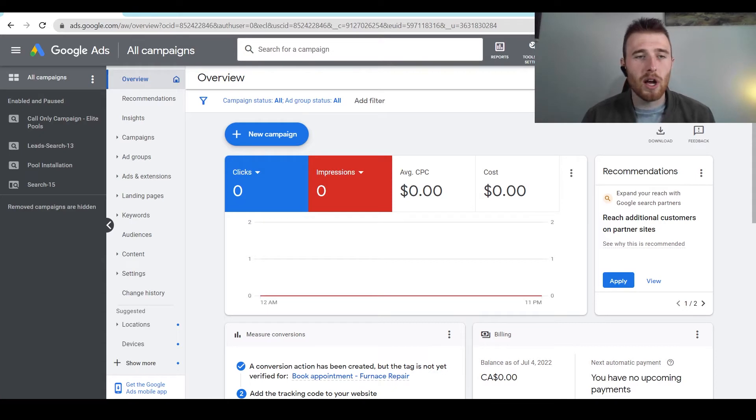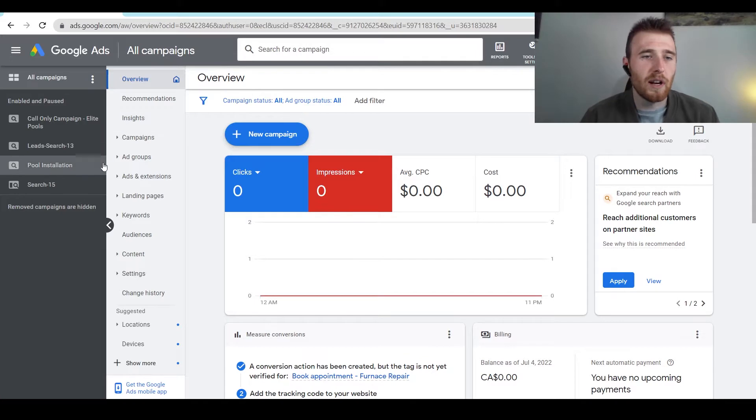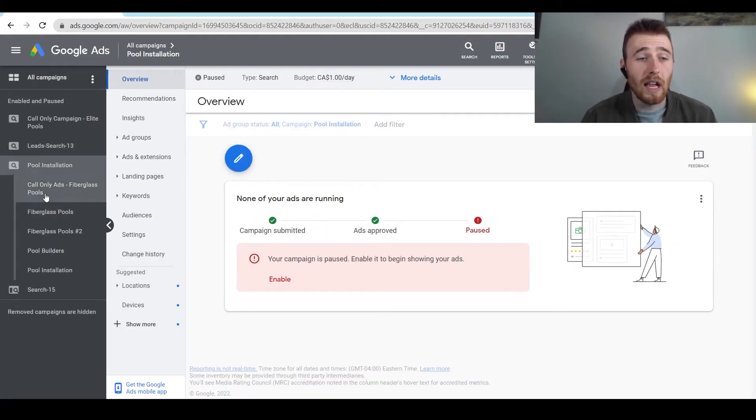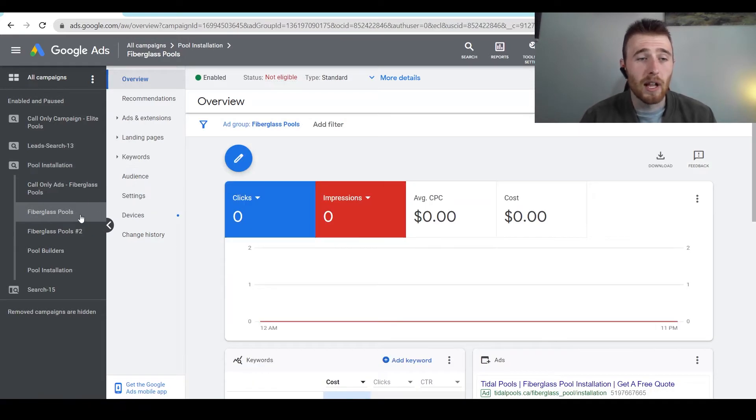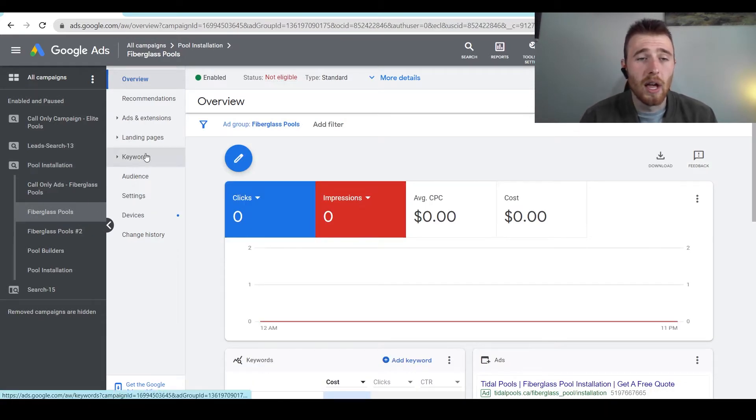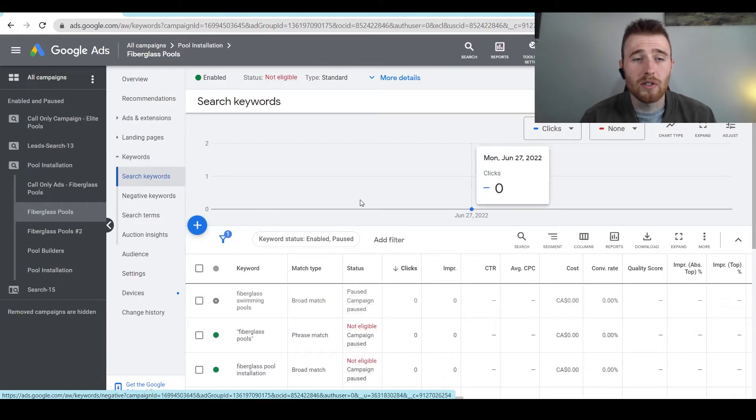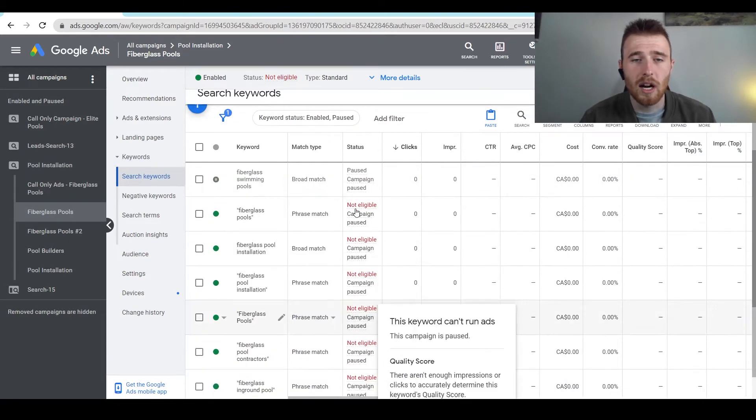So how do we start off with adding keywords to our campaign? We're going to find our campaign we're going to add to. For this one, we're going to go to pool installation. We're going to click on the ad group we want to add our keywords to. So fiberglass pools is the one we're going to add it to. And then we're going to click on keywords. Now, search keywords are the actual keywords we're going to be targeting.